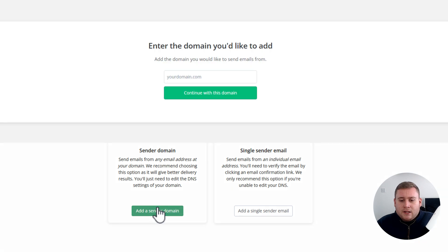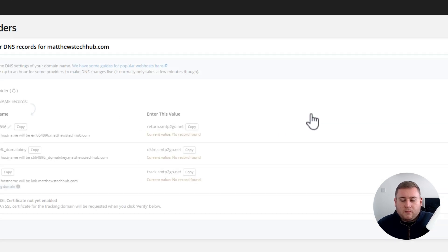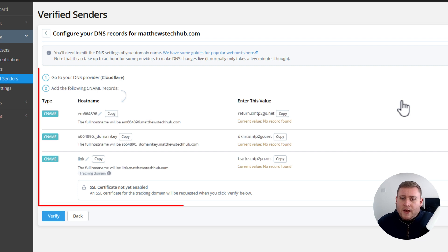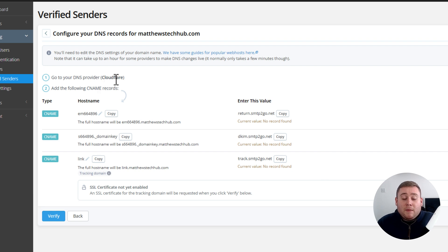Go to Add a Sender Domain and enter your domain name — in this case matthewstechhub.com — then click Continue. You'll then be taken to a page where you need to add the DNS records to your domain. As you can see, I'm actually using Cloudflare as my DNS provider, so I'm going to have to add these records into Cloudflare. Let's jump over to Cloudflare and add those records.